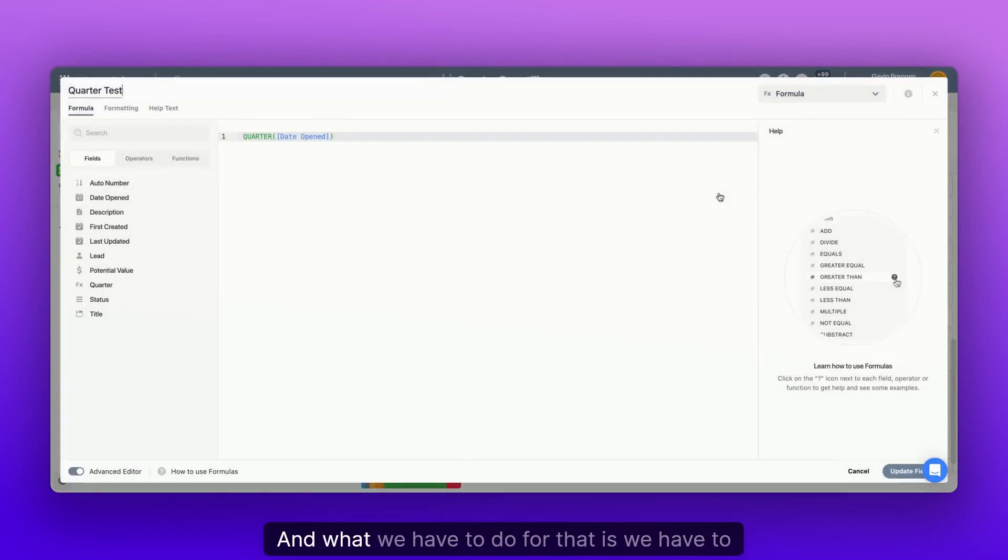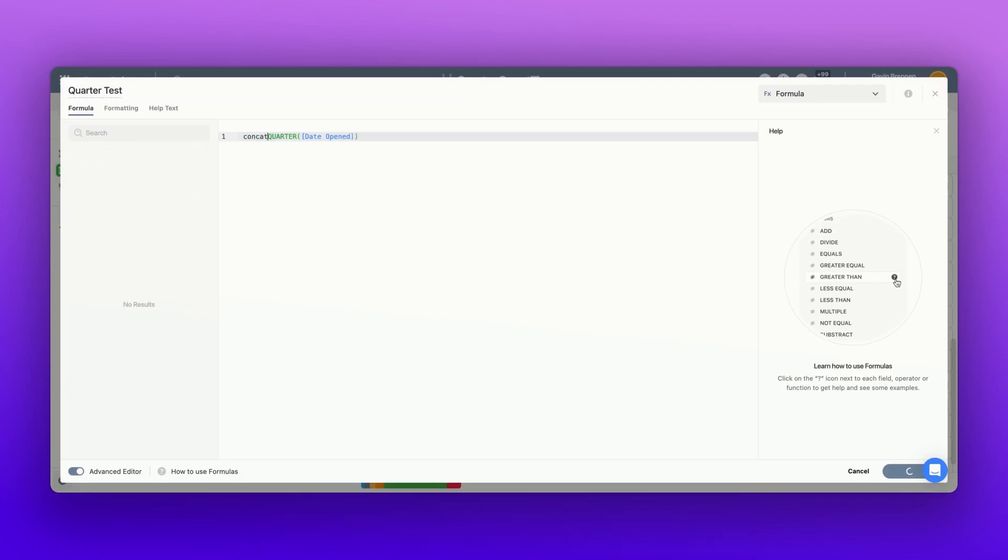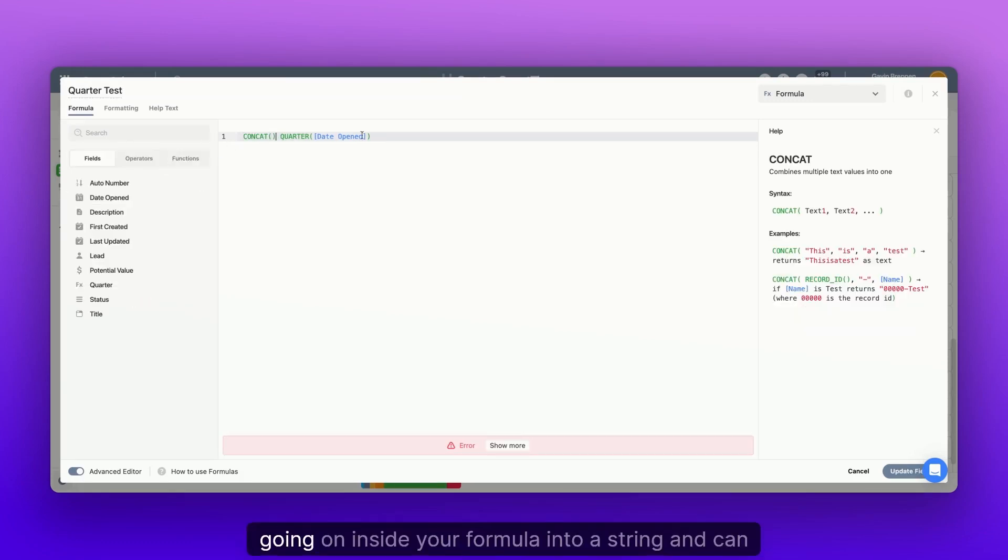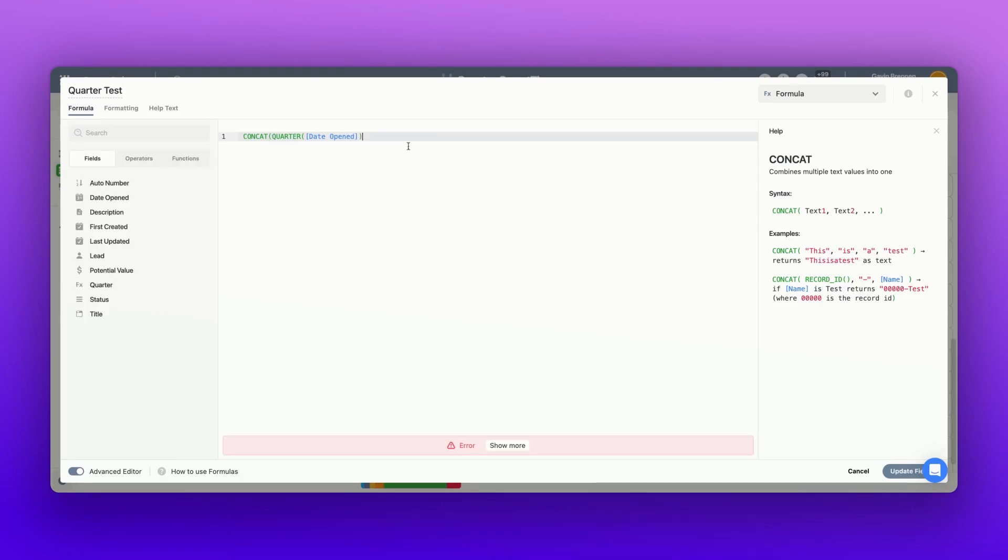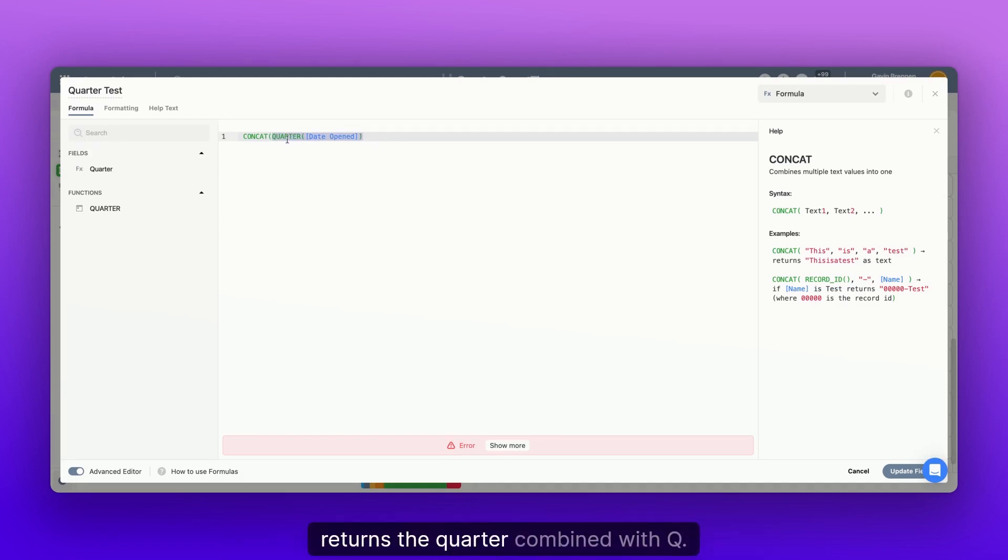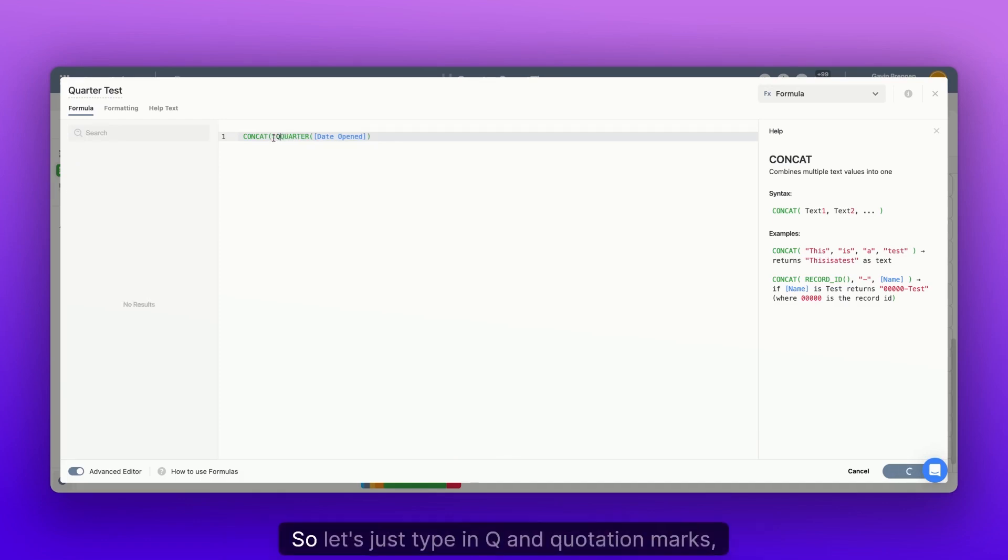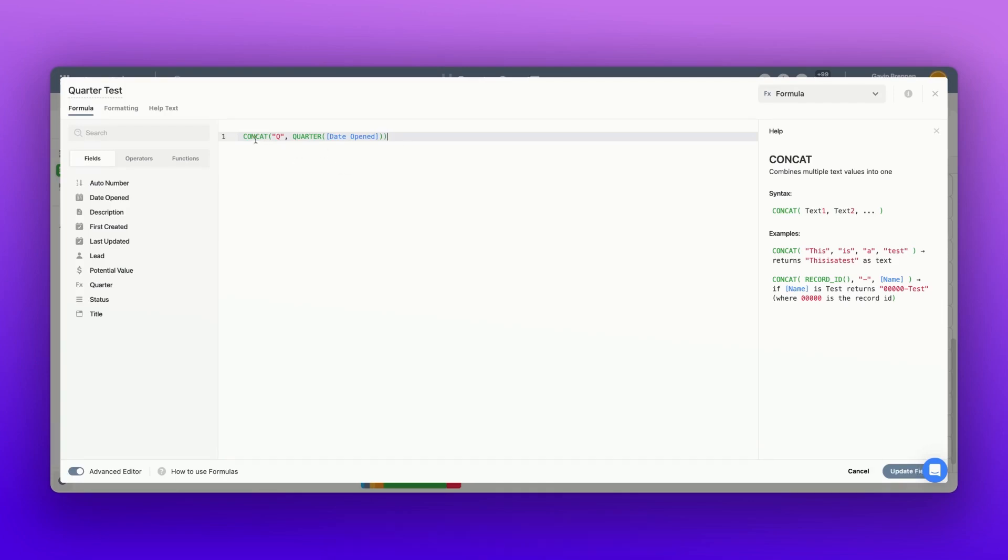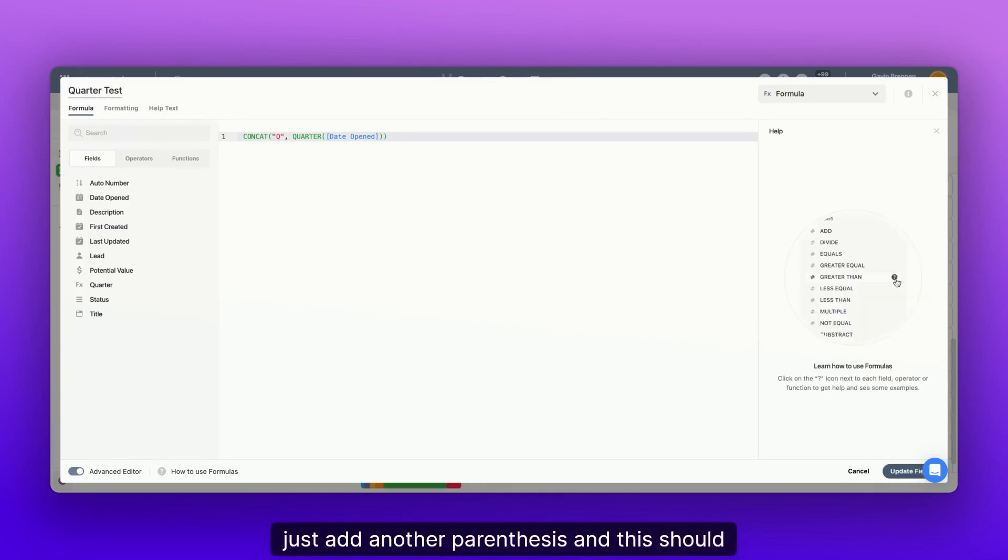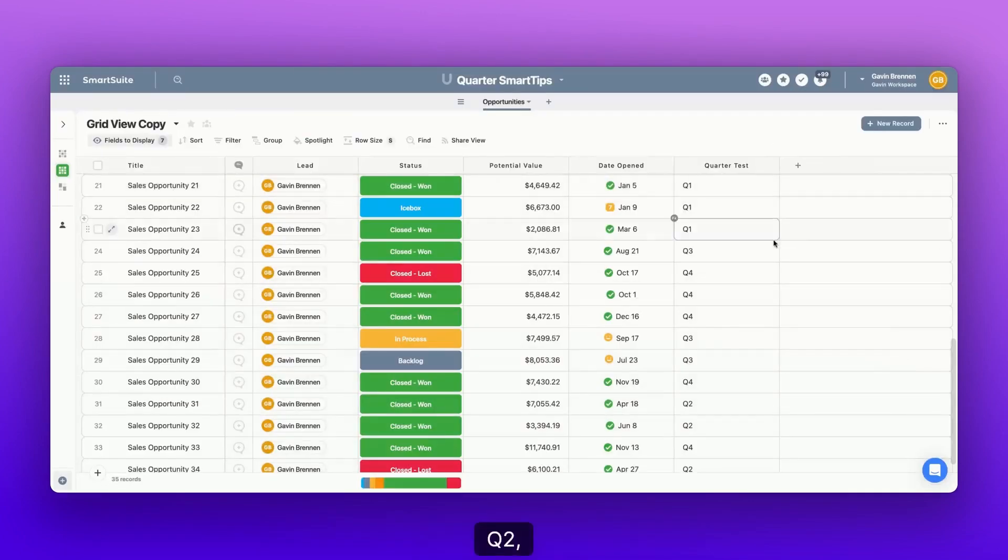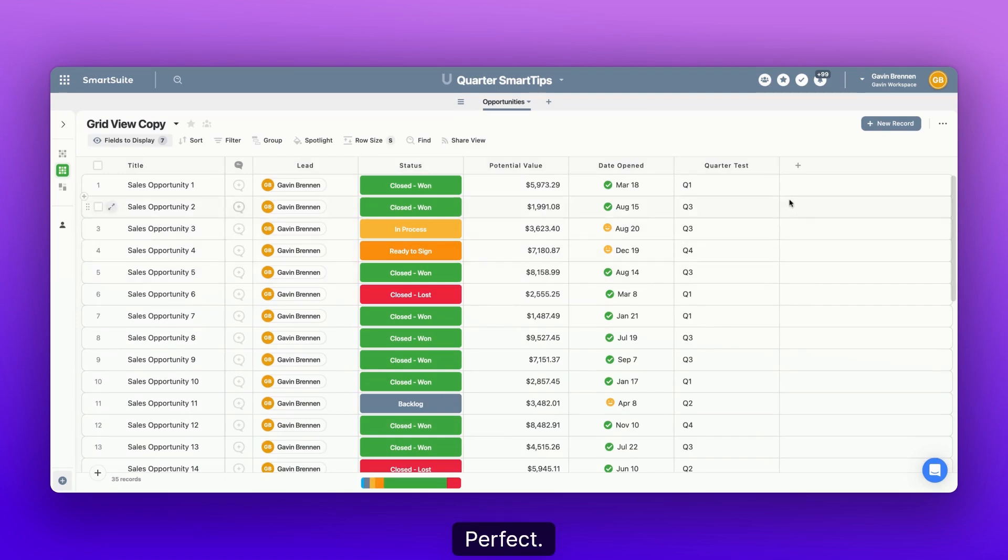And what we have to do for that is we have to create a concat. Now concat, all that it does is it turns whatever you have going on inside your formula into a string and can combine multiple values. So here we would want to have this number, which returns the quarter combined with Q. So let's just type in Q and quotation marks, add a comma, and then boom. We just add another parenthesis and this should result in Q1, Q2, Q3, et cetera. Perfect.